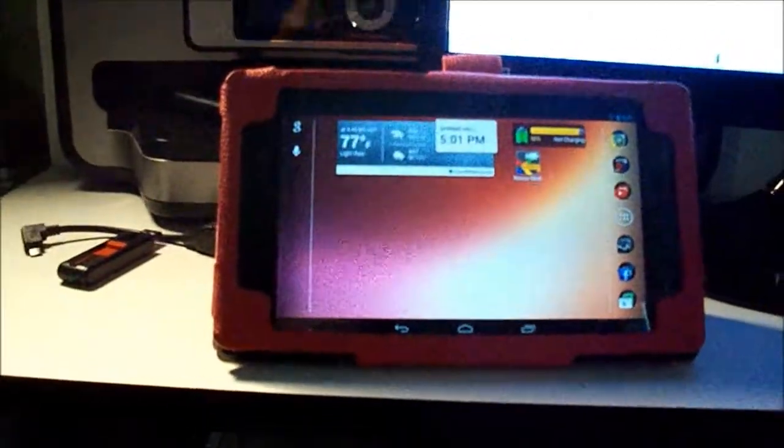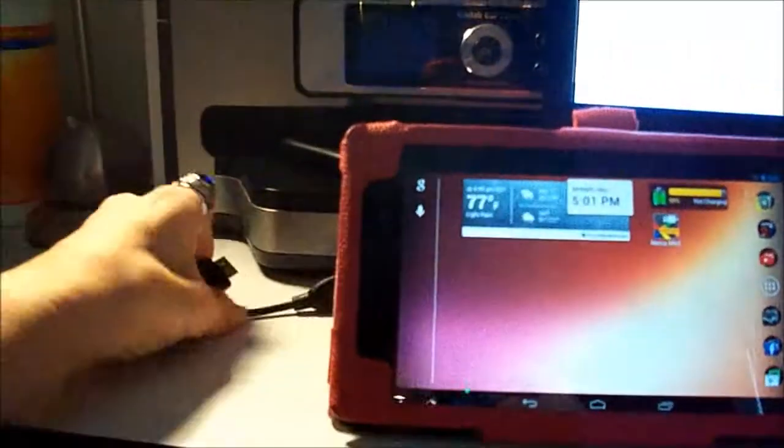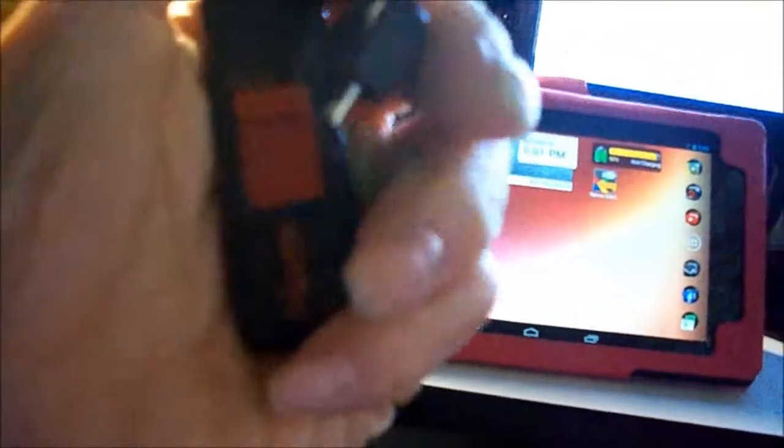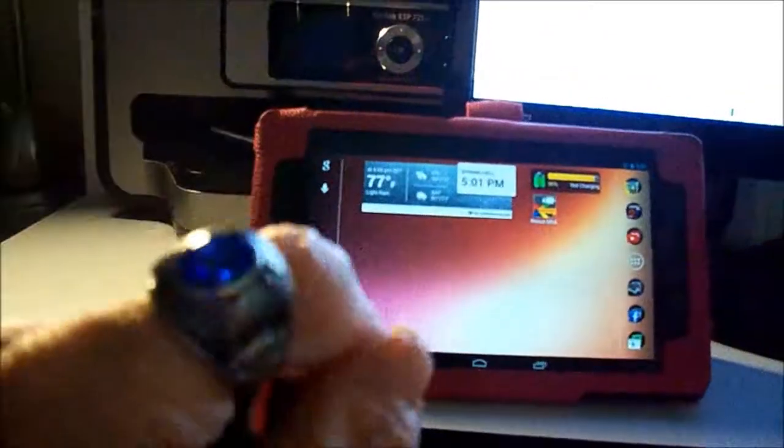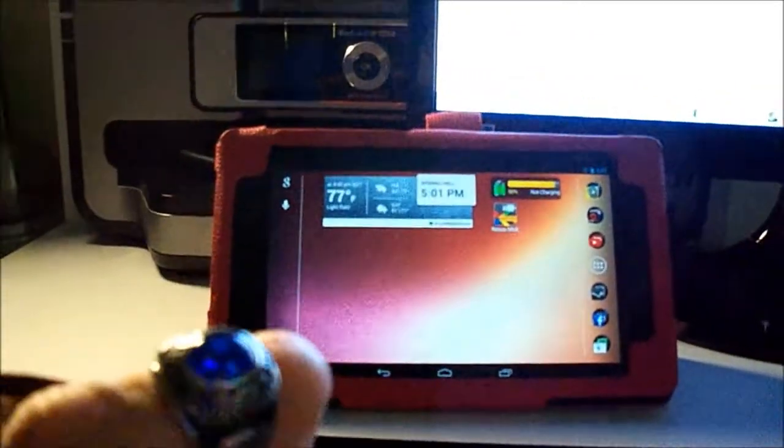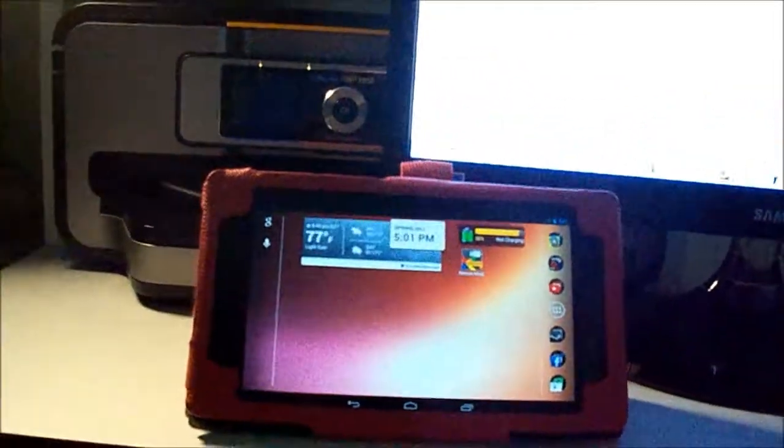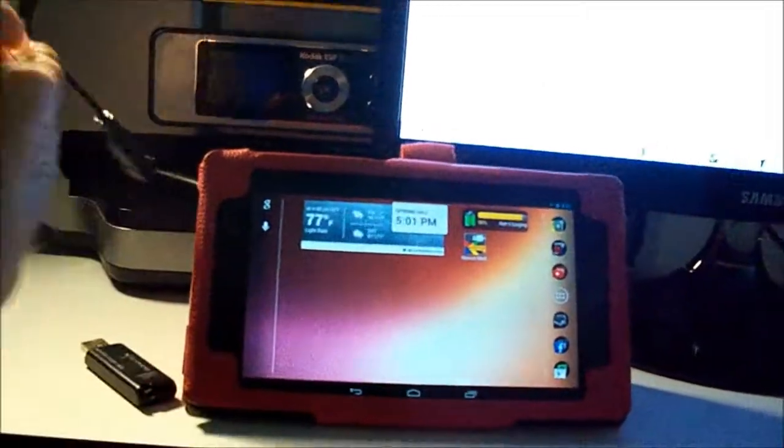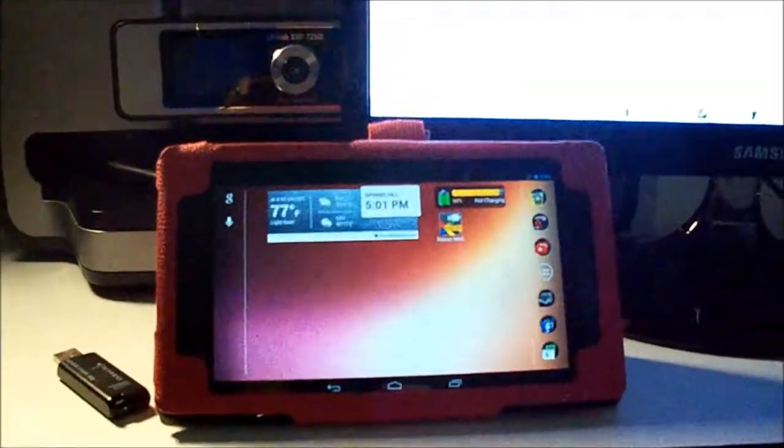And someone suggested something regarding the OTG cable and a flash drive and Nexus Media Importer. Now, for those of you who have already fixed their tablet, you know exactly what kind of video this is.